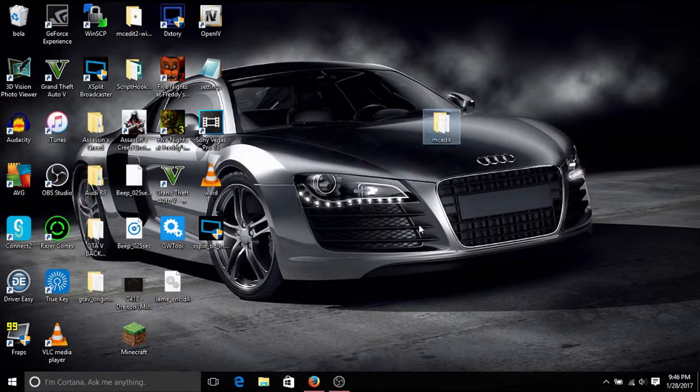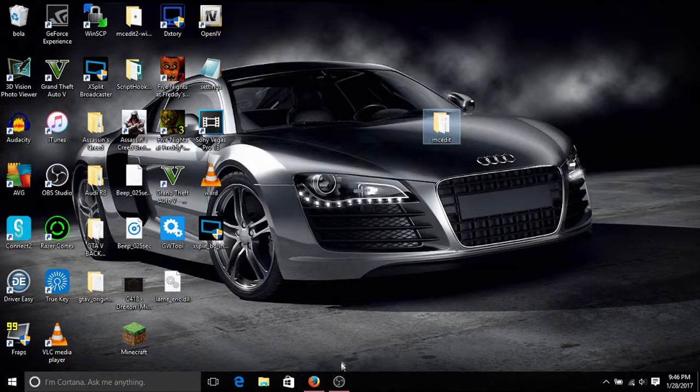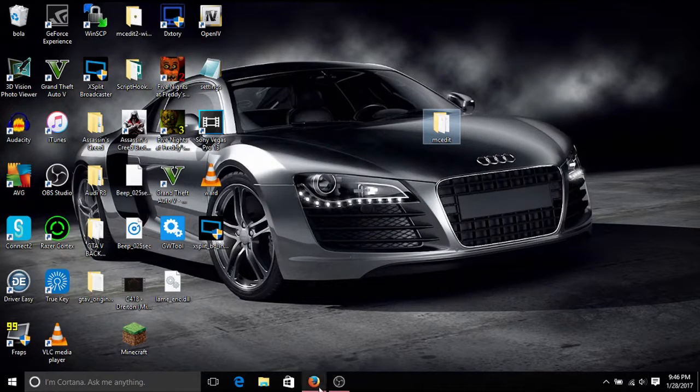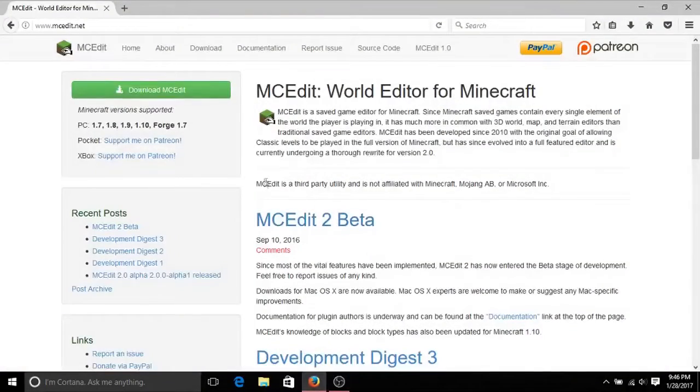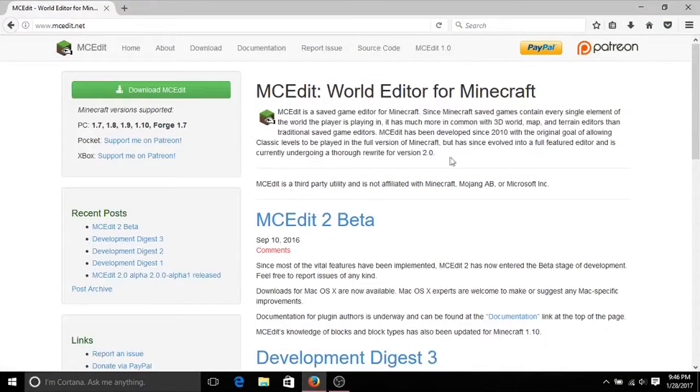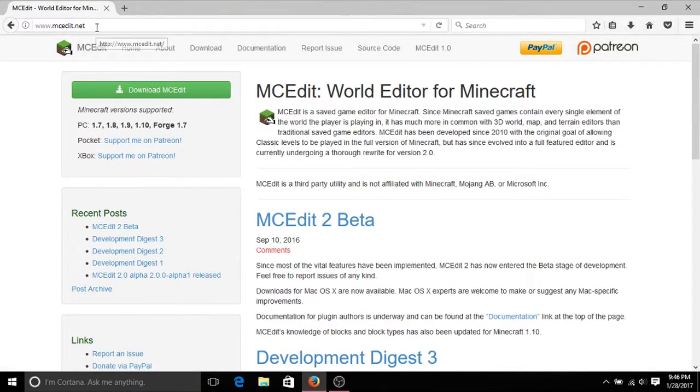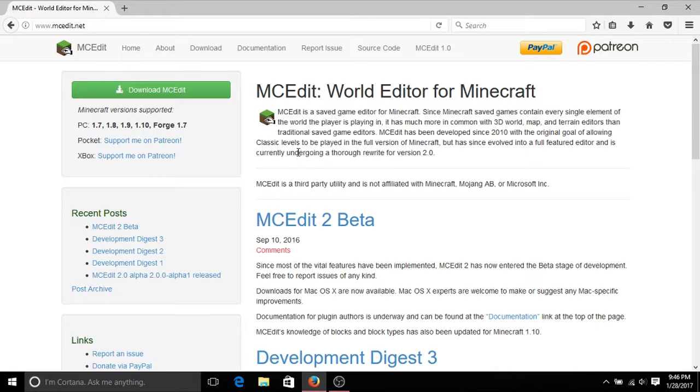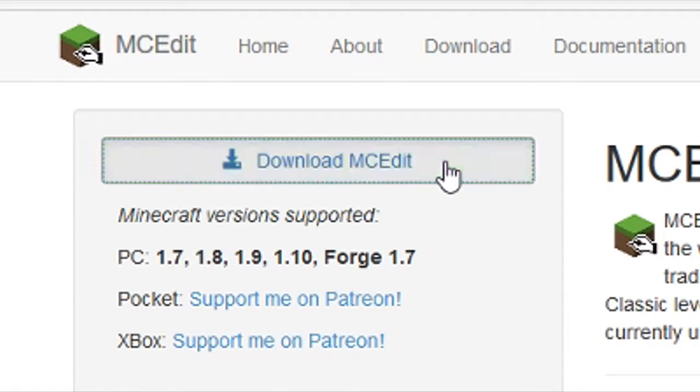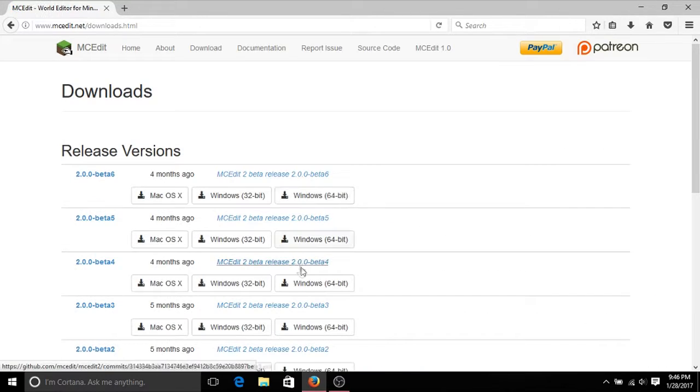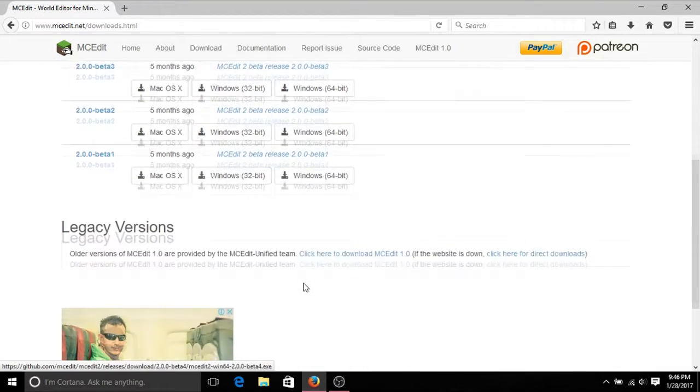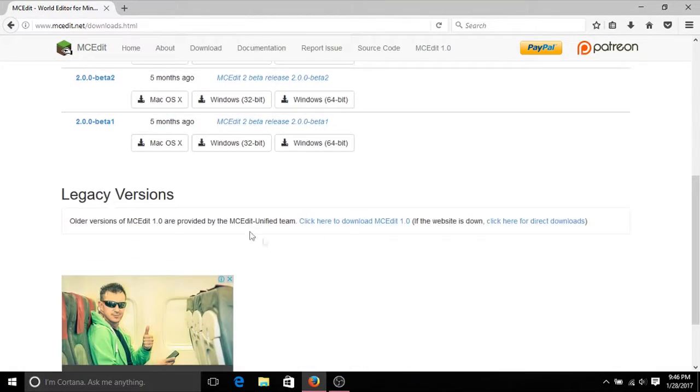First thing you need is MCEdit. The download link for MCEdit will be in the description below. It will be MCEdit.net. Once you get to the website, click on download MCEdit.